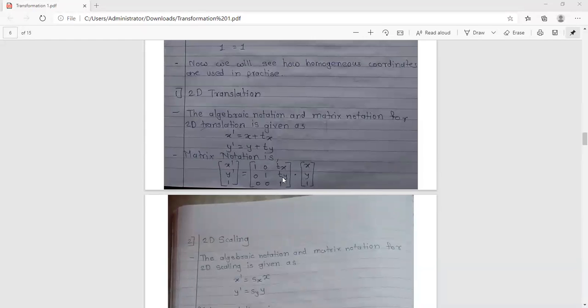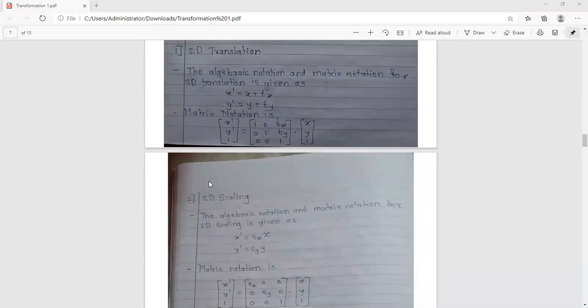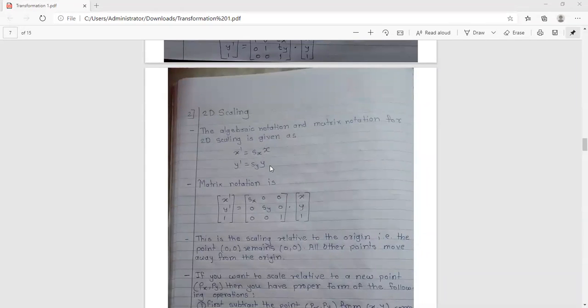The second transformation is 2D scaling. Comparing 2D translation with 2D scaling, the algebraic notation for 2D scaling is: X prime equals Sx times X, and Y prime equals Sy times Y.